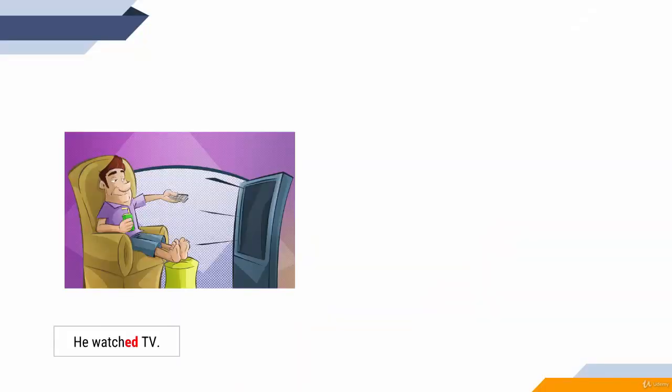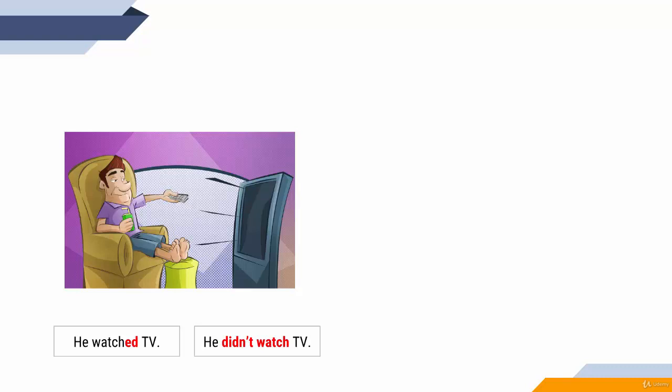Let's look at some examples directly. He watched TV. The 'ed' indicates that we speak about the past. Negative: he didn't watch TV. 'Didn't' is 'do' in the past. To form the negative, we need didn't (did not), and after that we use the basic form of the verb.